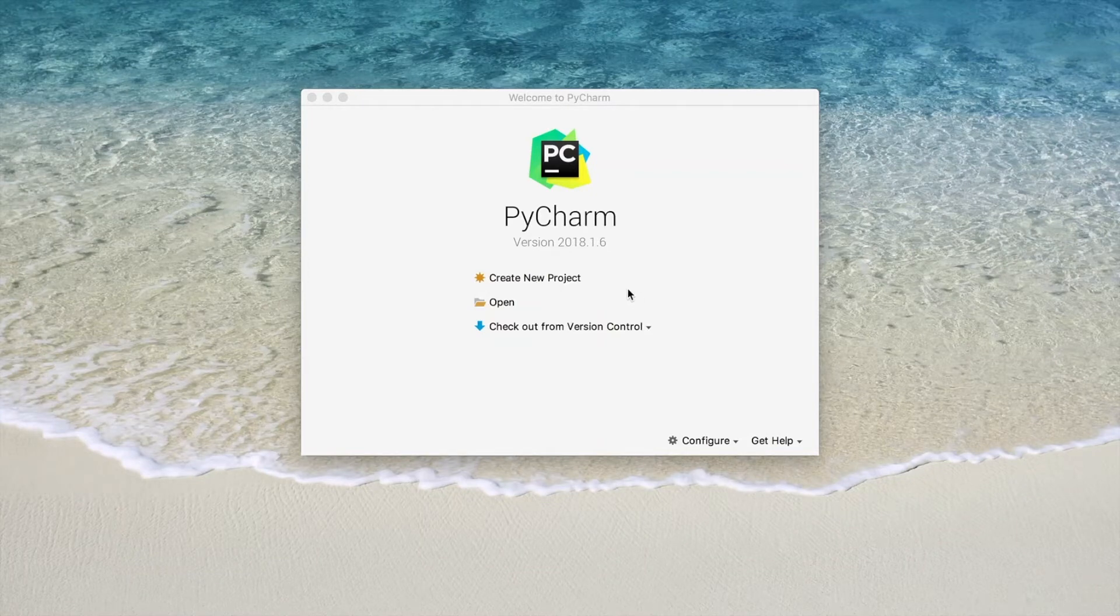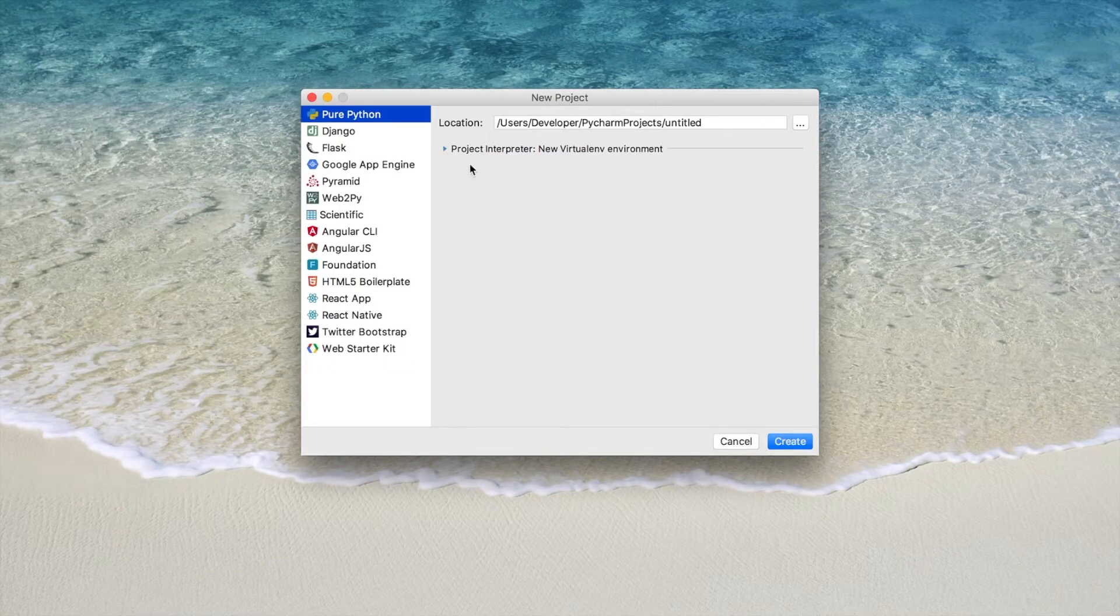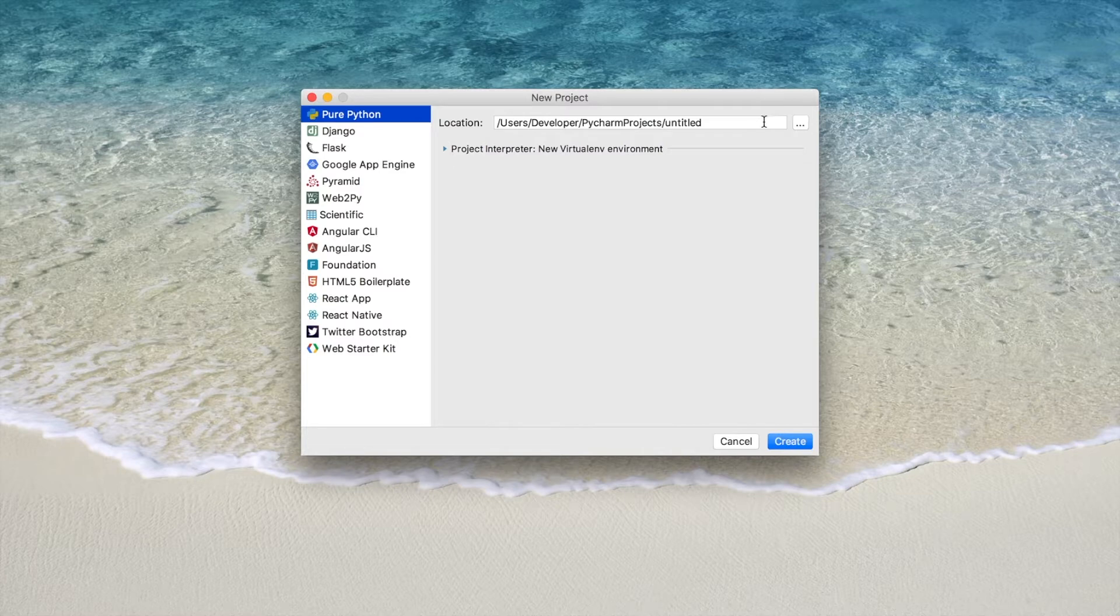When you use PyCharm to create a new project, you're given a choice to create a virtual environment. Let's go ahead and give this one a name.